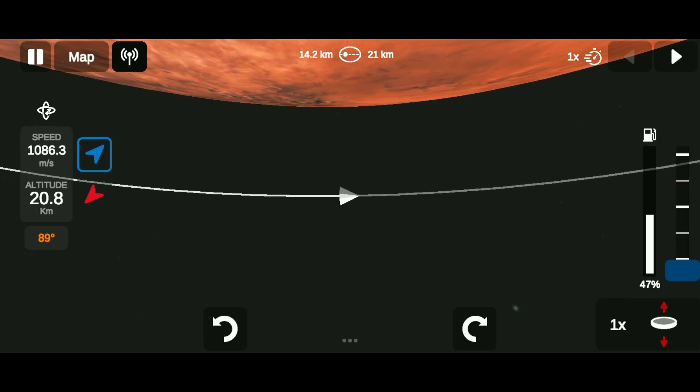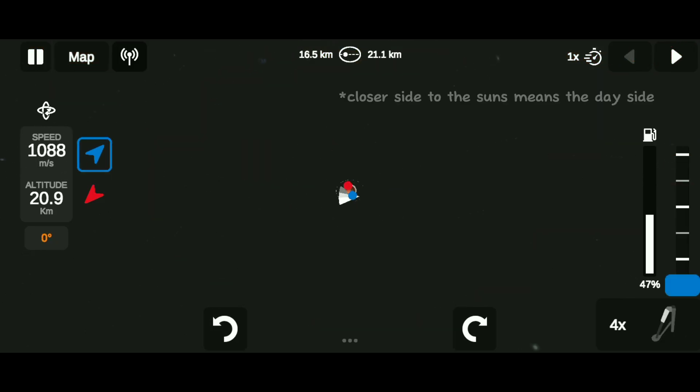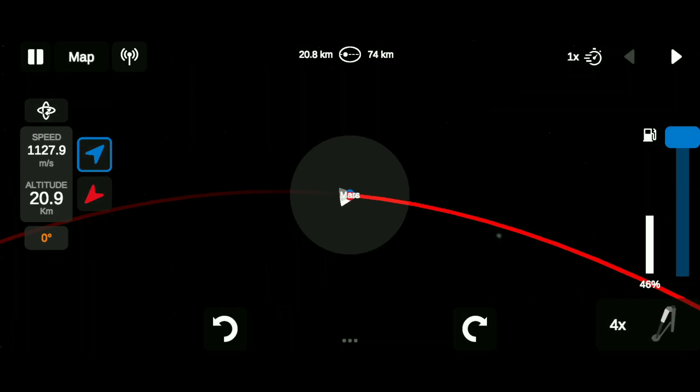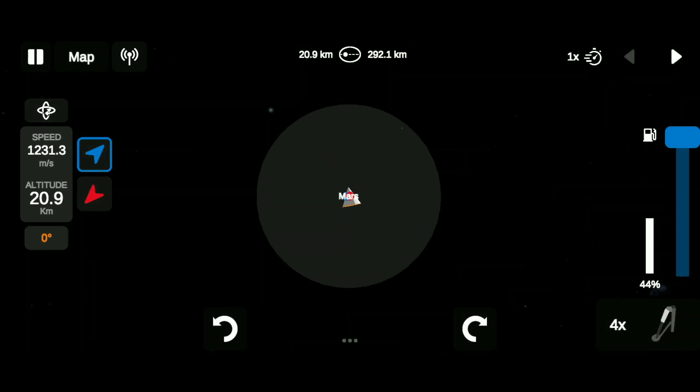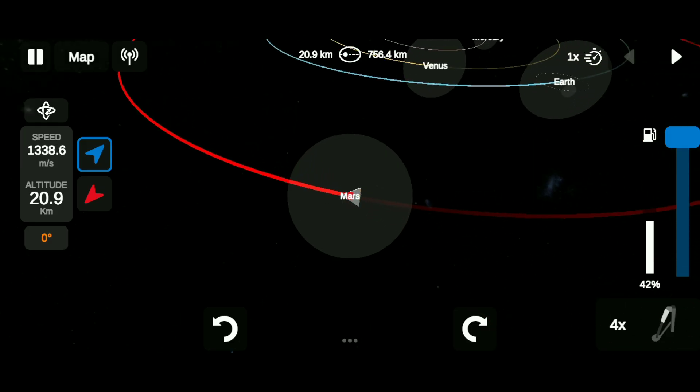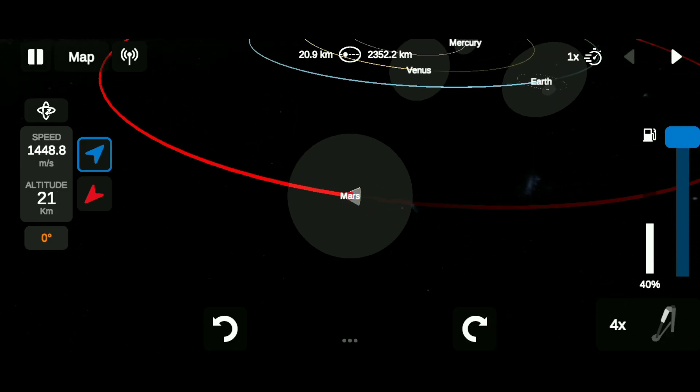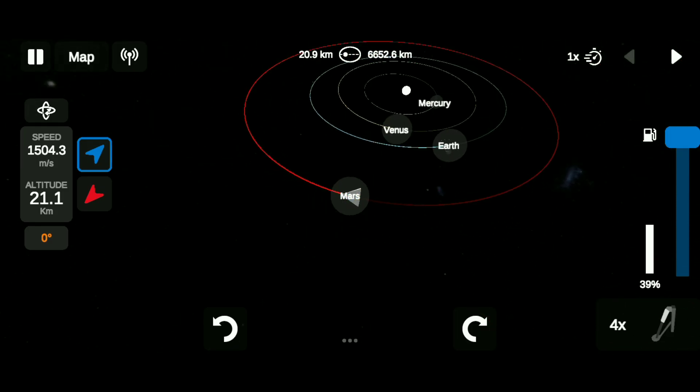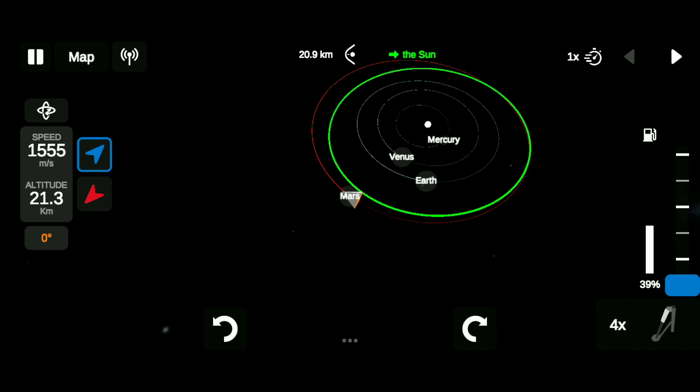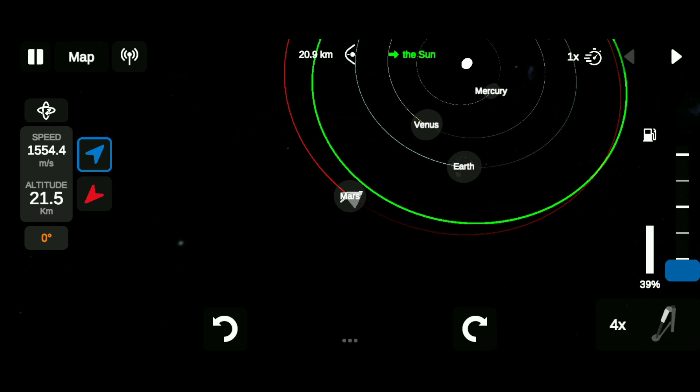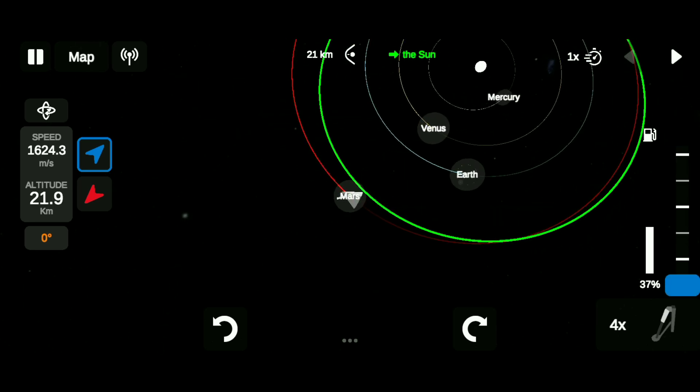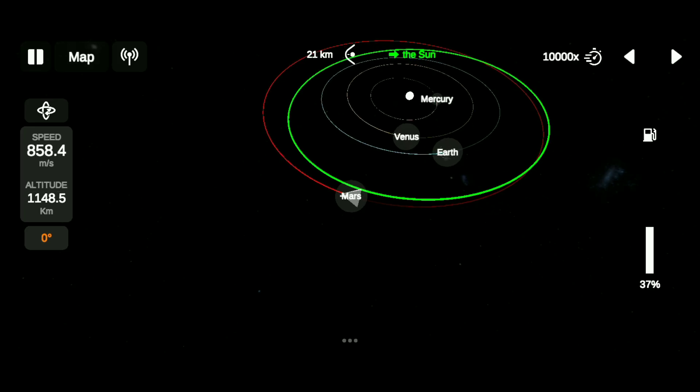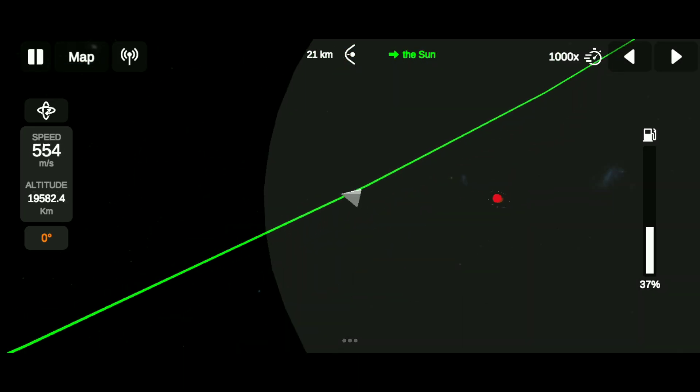After getting into orbit, time warp until the rocket reaches the closer side to the Sun. Then burn prograde until it leaves Mars' sphere of influence. Then time warp until it leaves the sphere of influence.